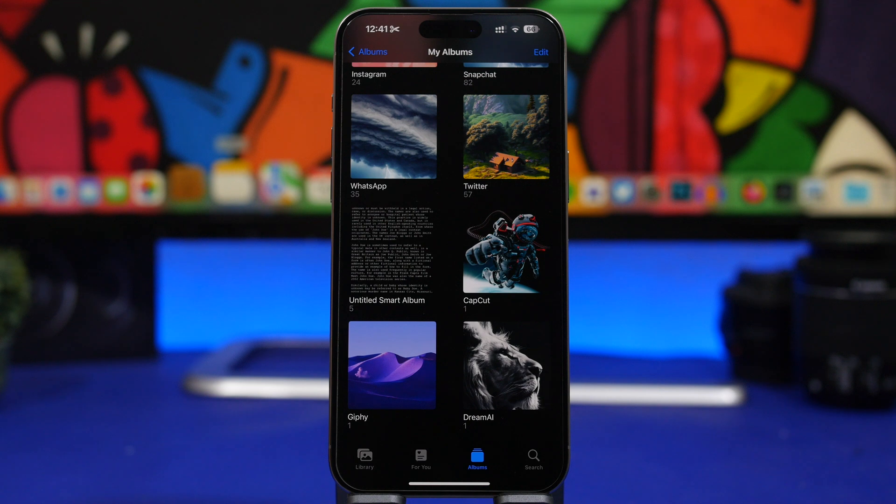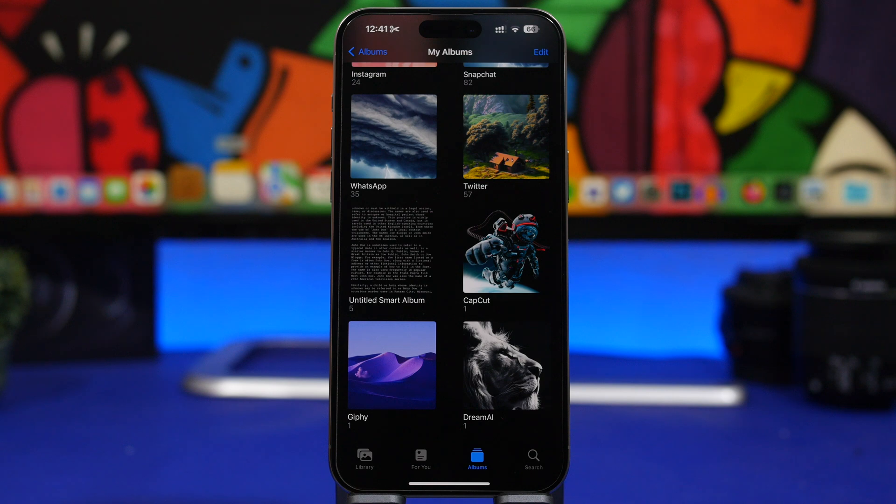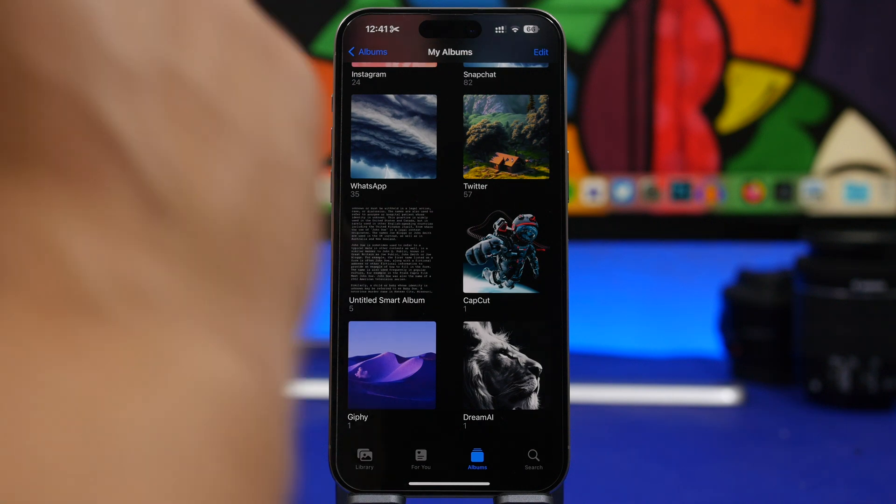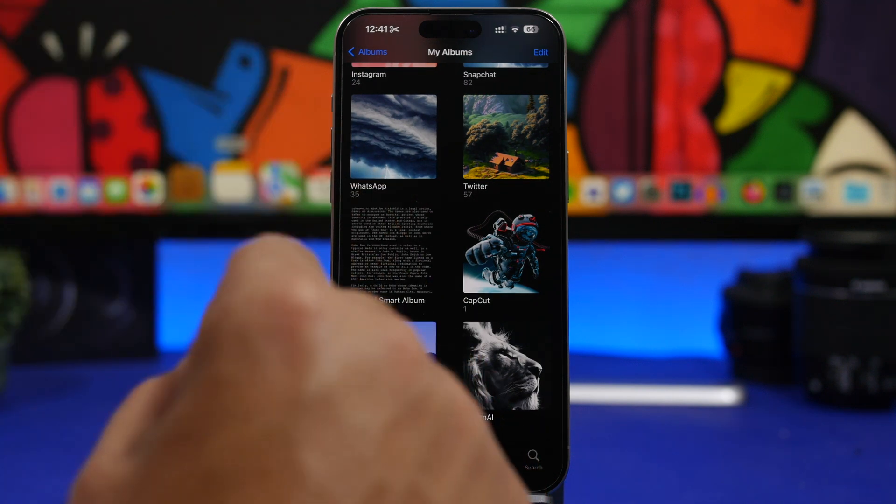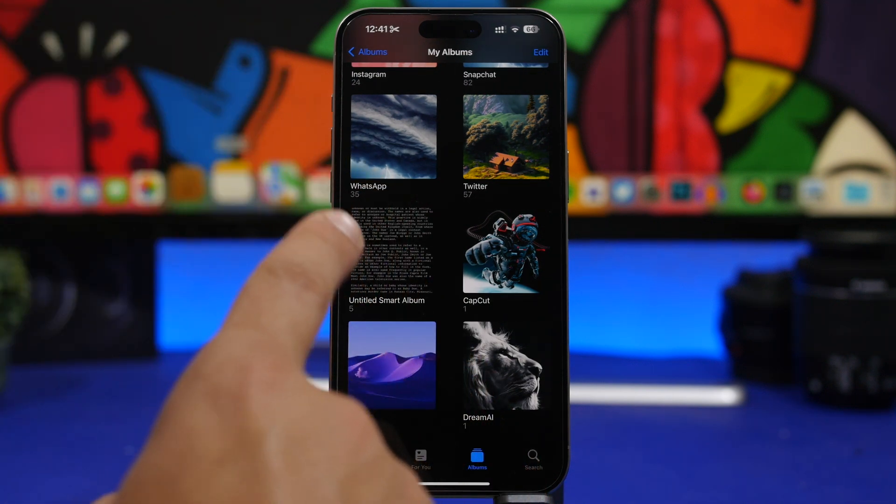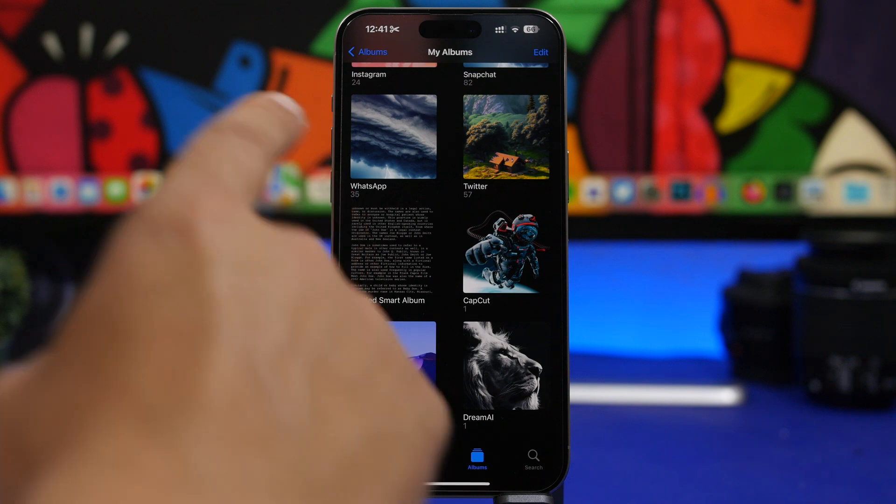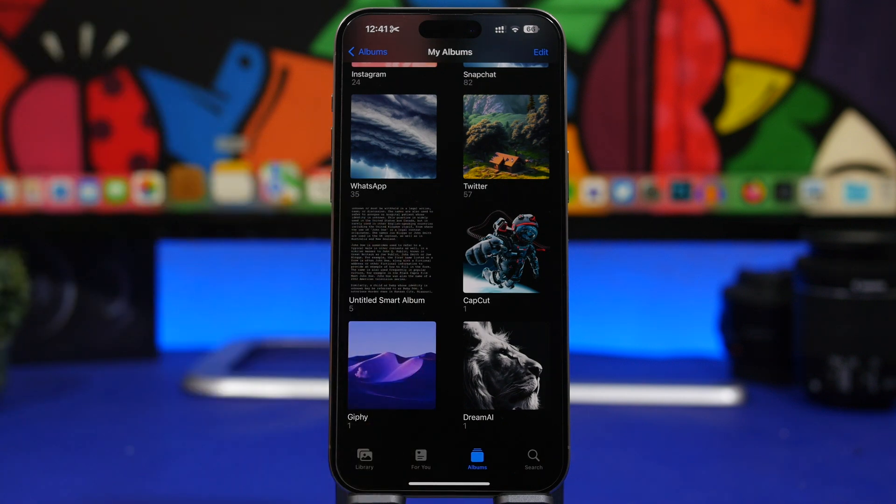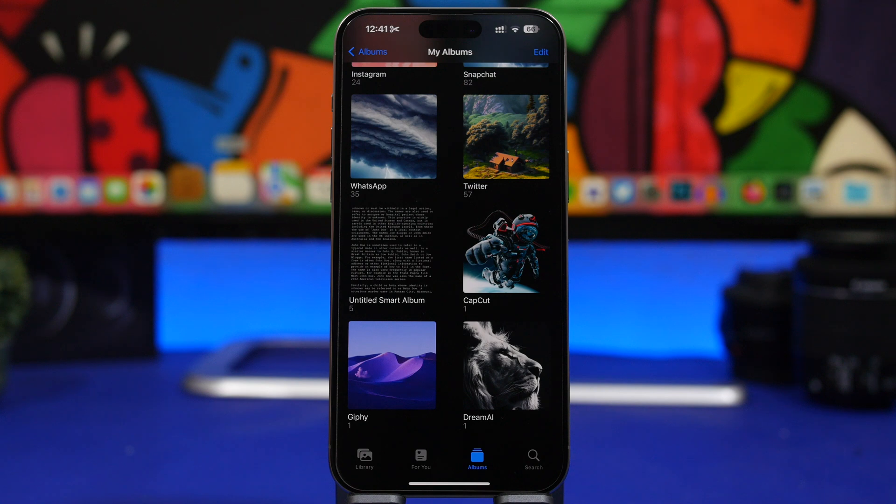Now of course these are bugs that are quite annoying, but none of these are as serious as this one right here. There is a bug on iOS 17.5 that is causing all deleted pictures to reappear on devices, and that's a huge privacy violation.